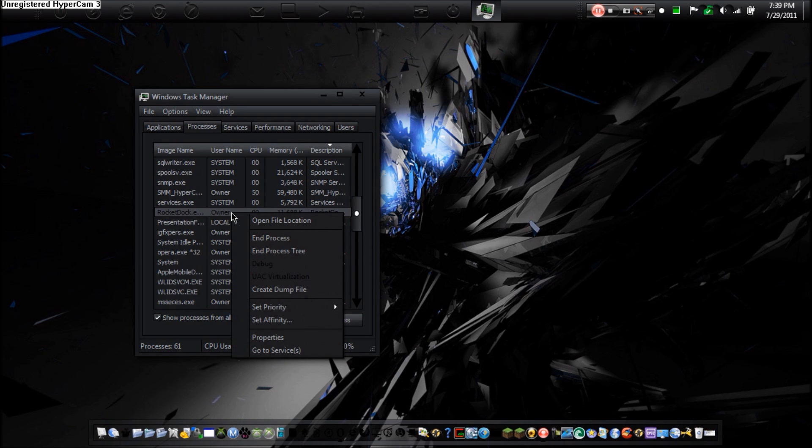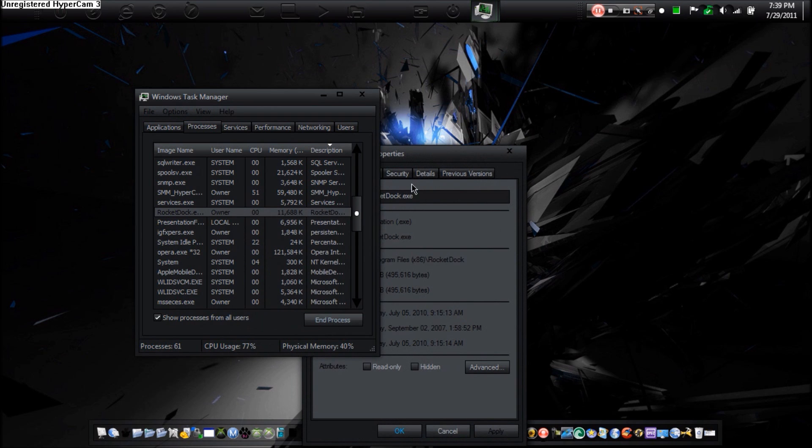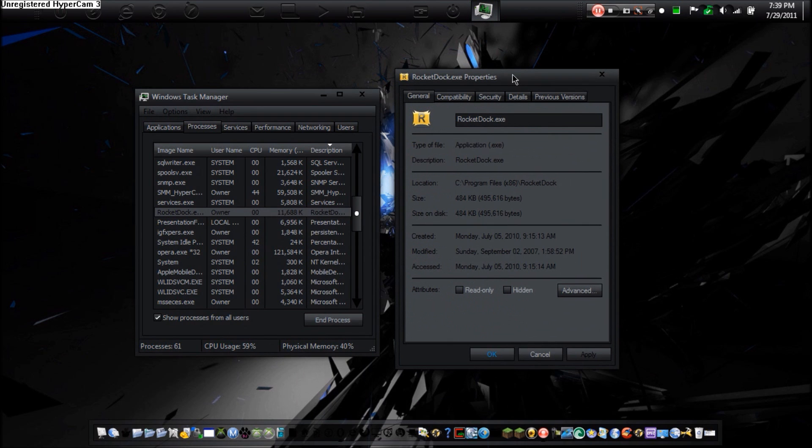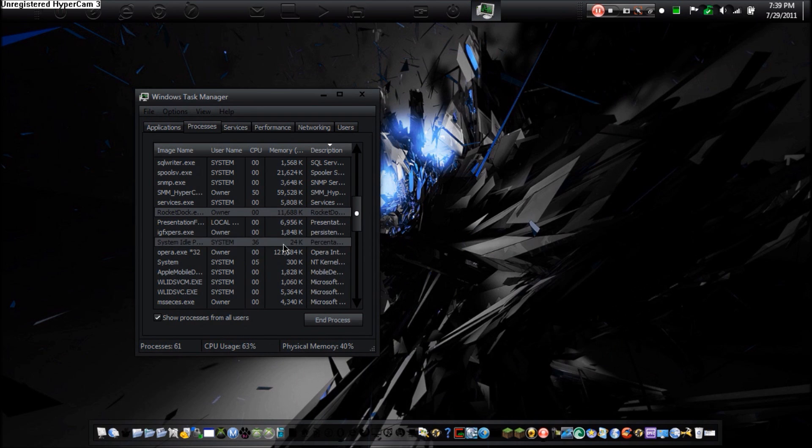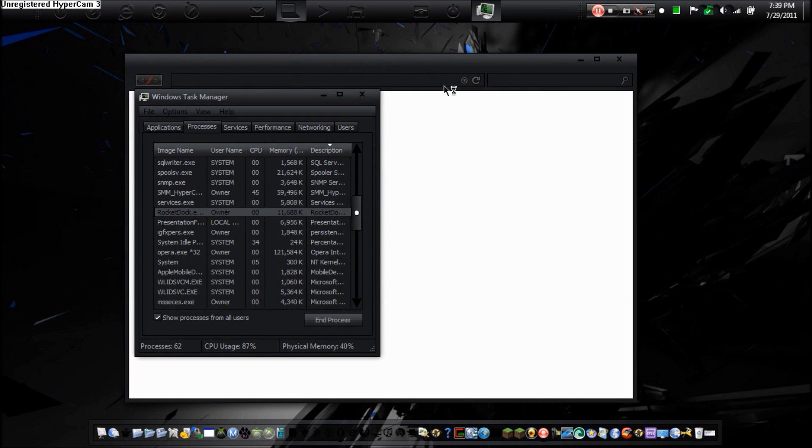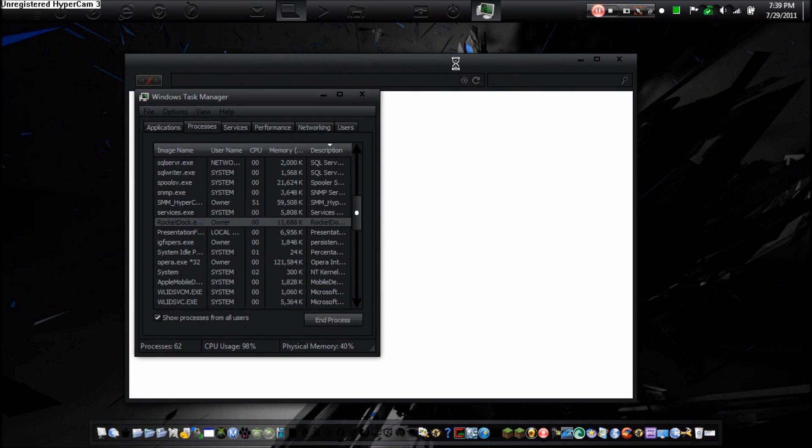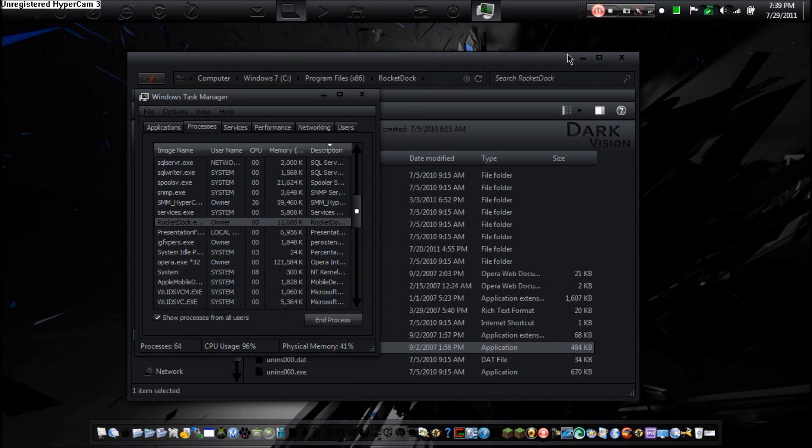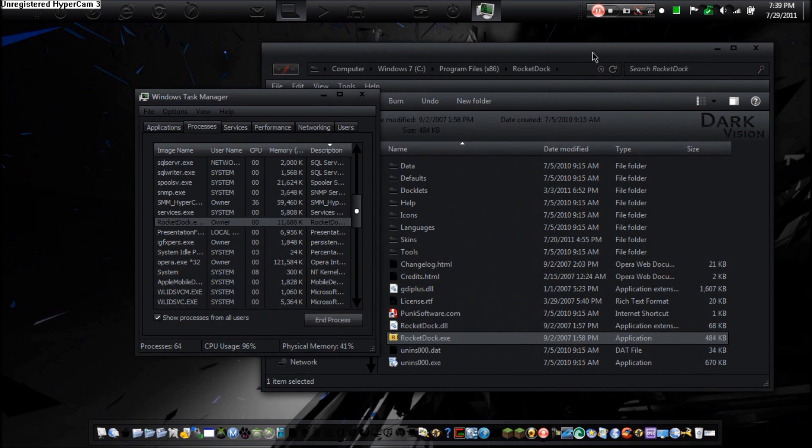Now on Windows, you can't do much. You can go to the properties, which is just the application. You can set the priority, you can end it, you can open the file location, which just opens up Windows Explorer. And that's about it.